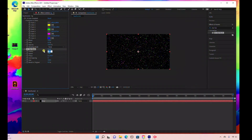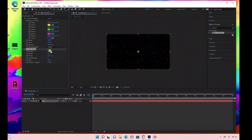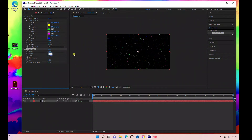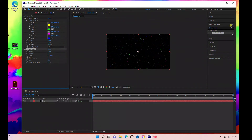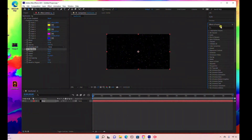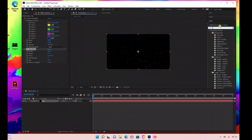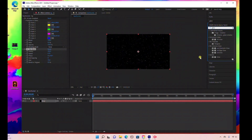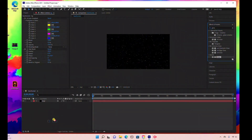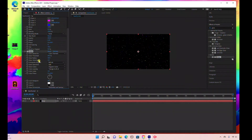Under the Starburst effect, bring the scatter up to about 230. Bring the speed down to 0.75 and the size down to 75. Then under Effects and Presets, add a glow effect — type in 'Glow' and under Stylize, drag the glow effect into the background layer.